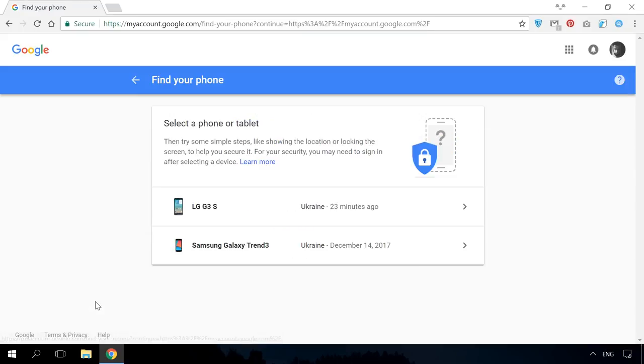If you are not signed in your Google account, do it. The list of devices linked to your account will open. Choose the one you need.